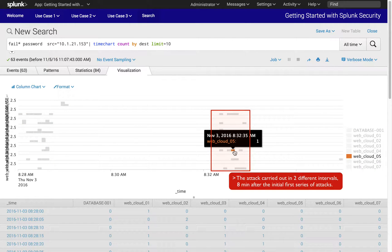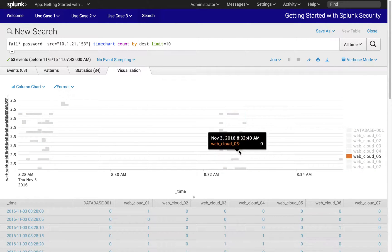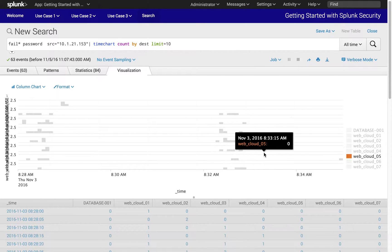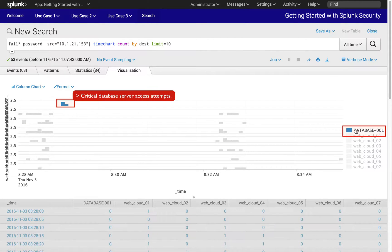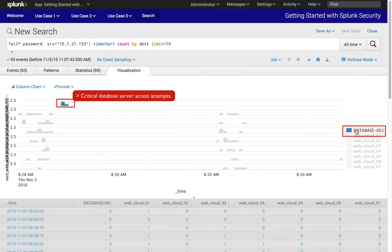Immediately after the first series of web server access attempts, the attacker attempted to access a more critical asset, our database server. Note access to the database server was only attempted after the web servers were probed.